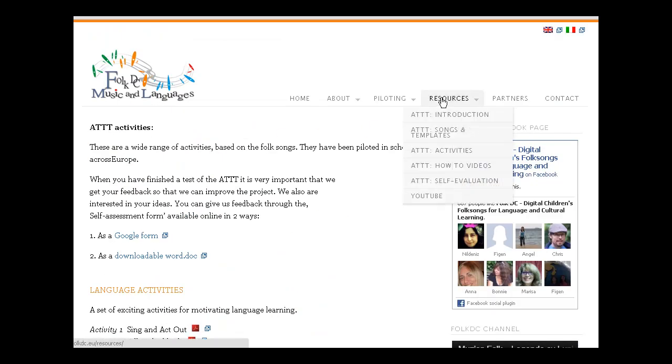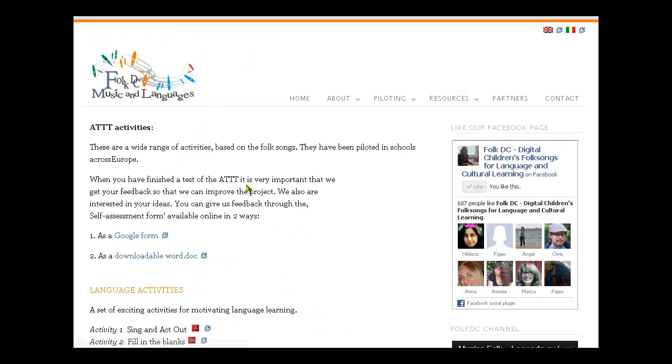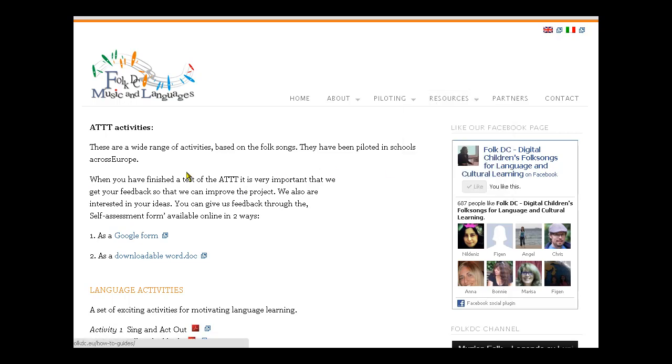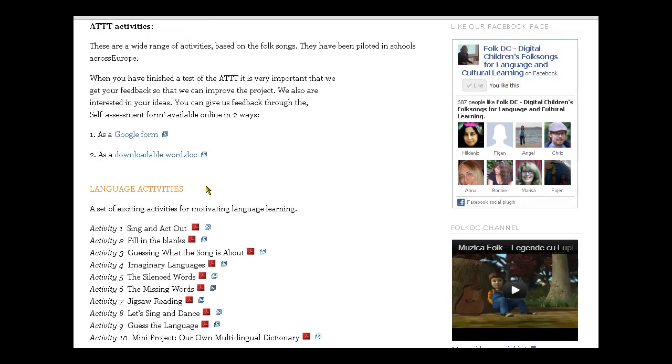The next thing I want to show you is the self-evaluation form. We've got it listed twice - as a link here in the self-evaluation page and also here at the top of this page. This is very important for us as a project to understand how you've used these activities and the music. Even more important for us, if you find any new ideas to add to what we've got here, we'd be very happy to do so.